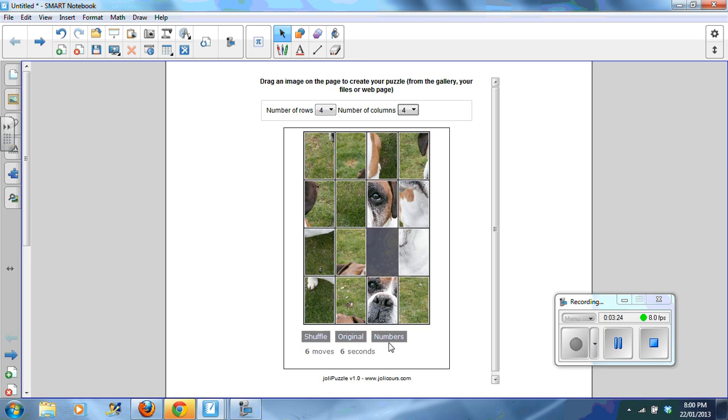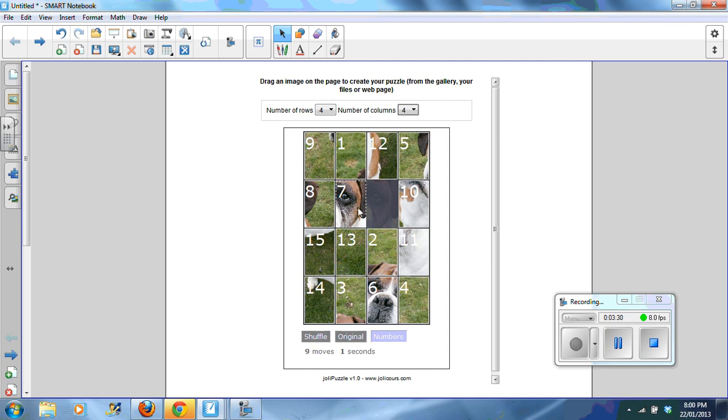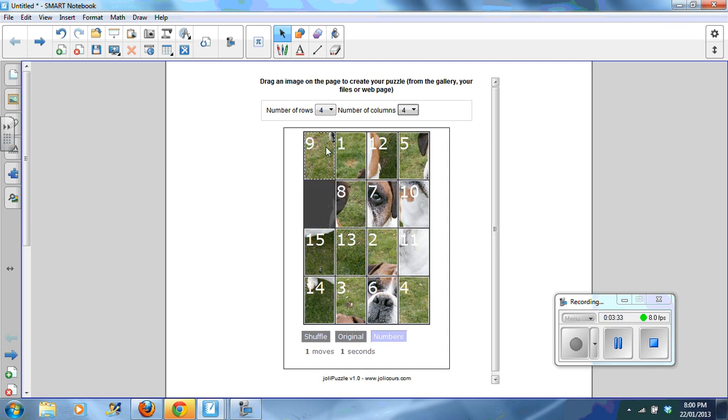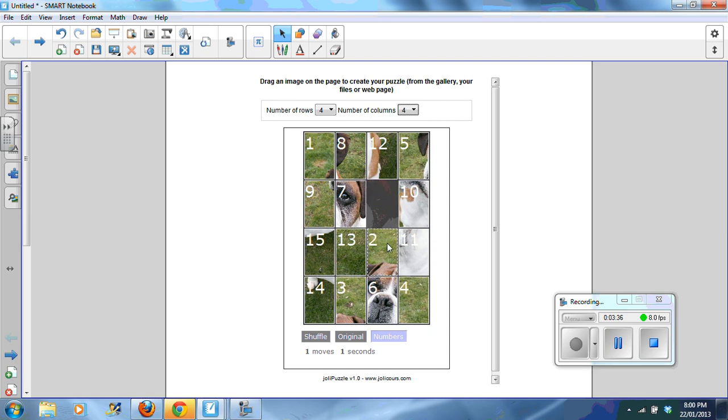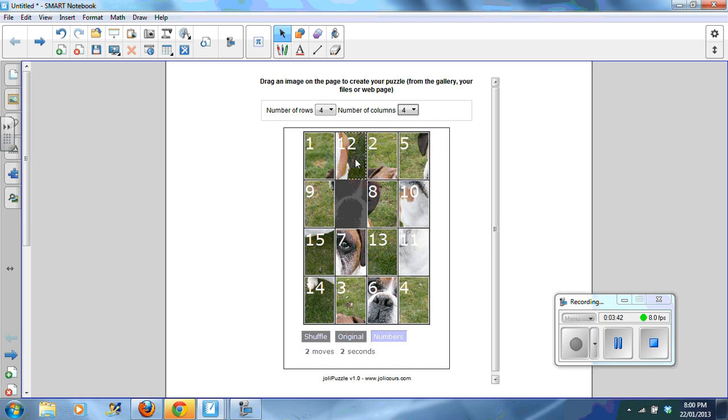You can also select numbers. And students, again, click on a puzzle piece to move the pieces to get them in the correct location. And so forth.